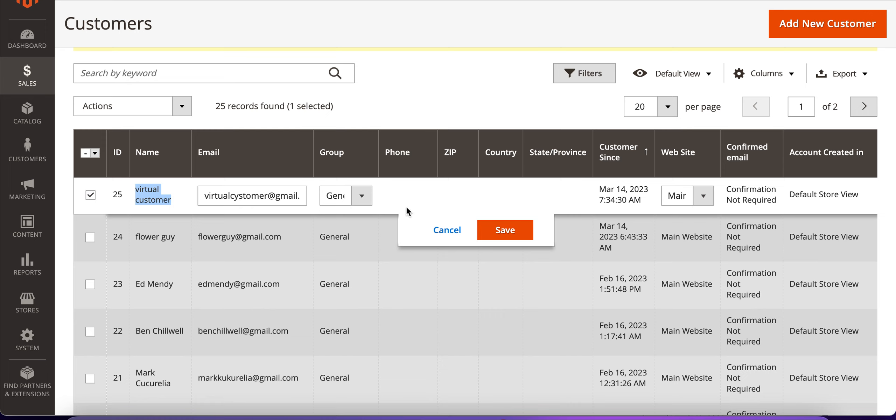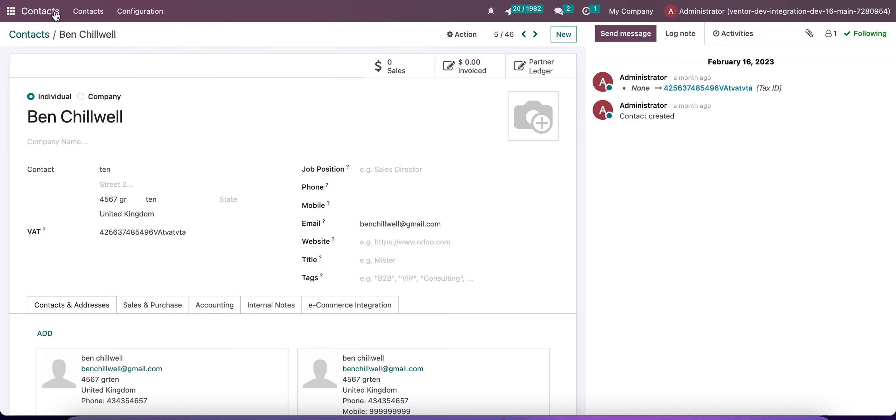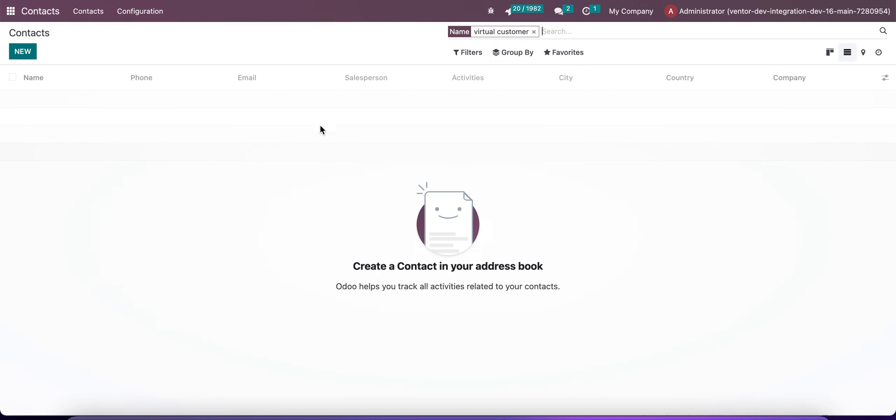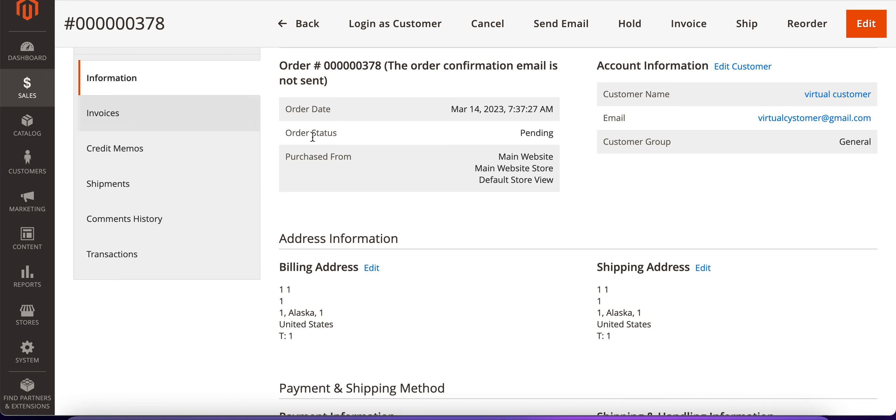go to our Magenta integration. I choose this integration and created a new customer, 'virtual customer'. Let's check that we don't have this customer in our order system. No such customer. I also created an order with this customer, so let's